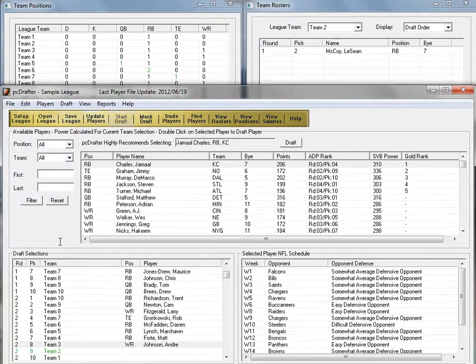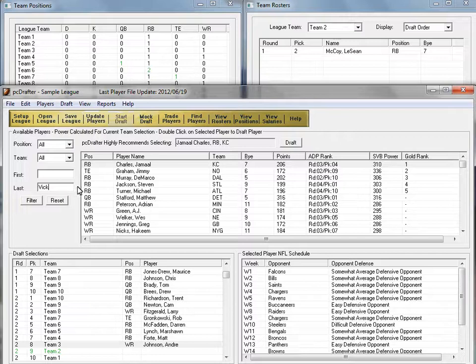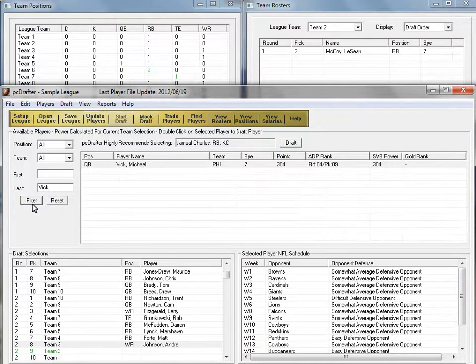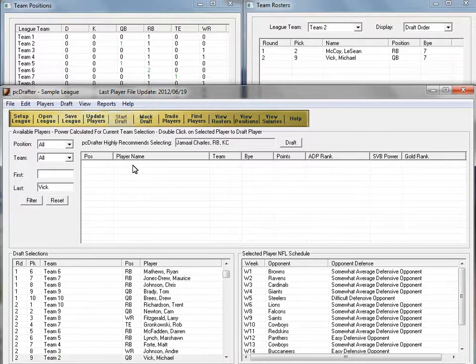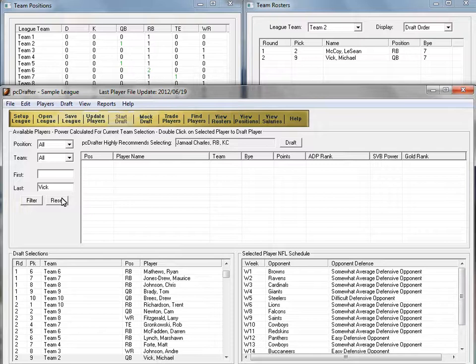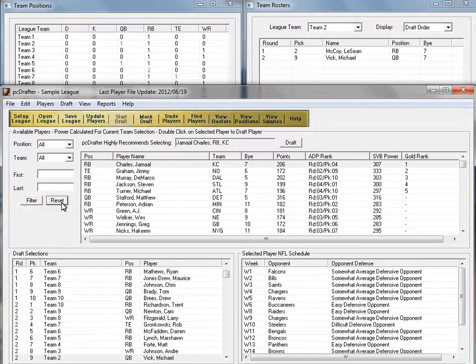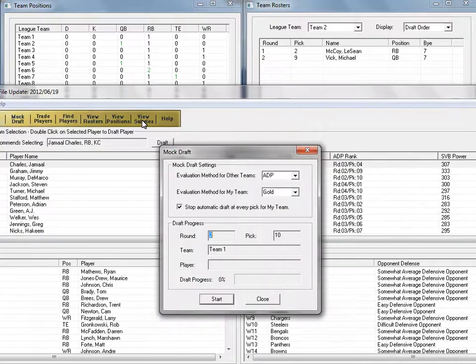This time when PCDrafter waits for my choice, I'm going to go find Michael Vick by typing capital V-I-C-K. I can double-click him or drag him to the draft selection window. Hit Reset to return to the full league view of available players and let's get the mock draft rolling again.